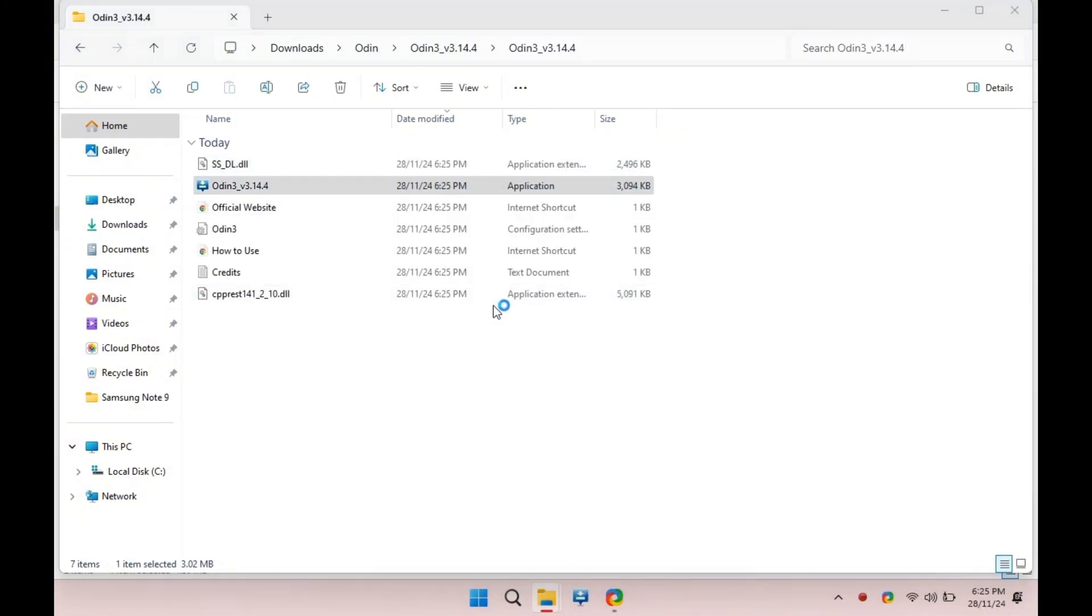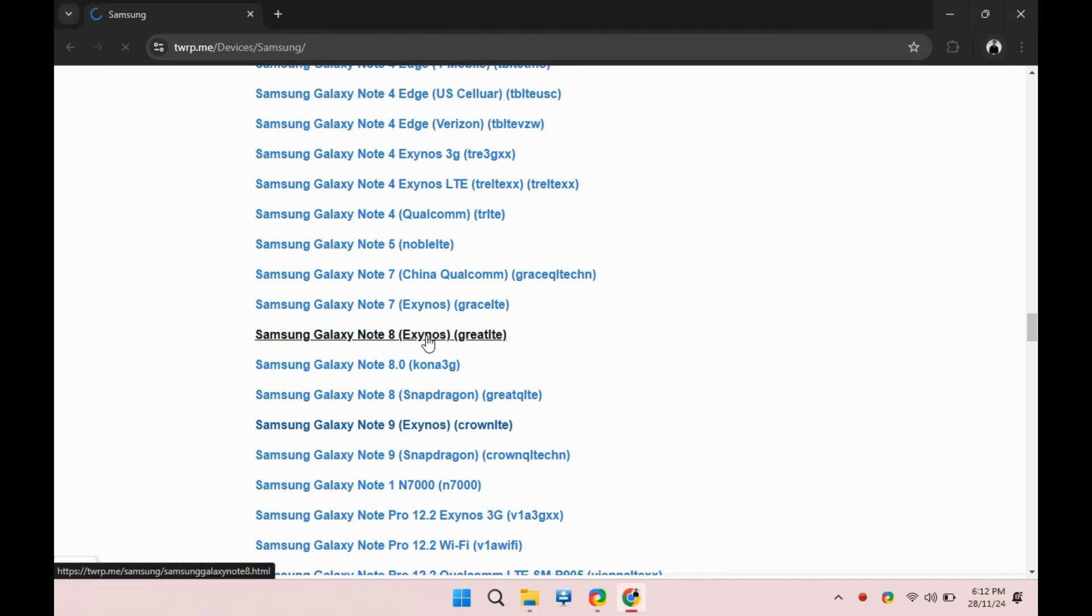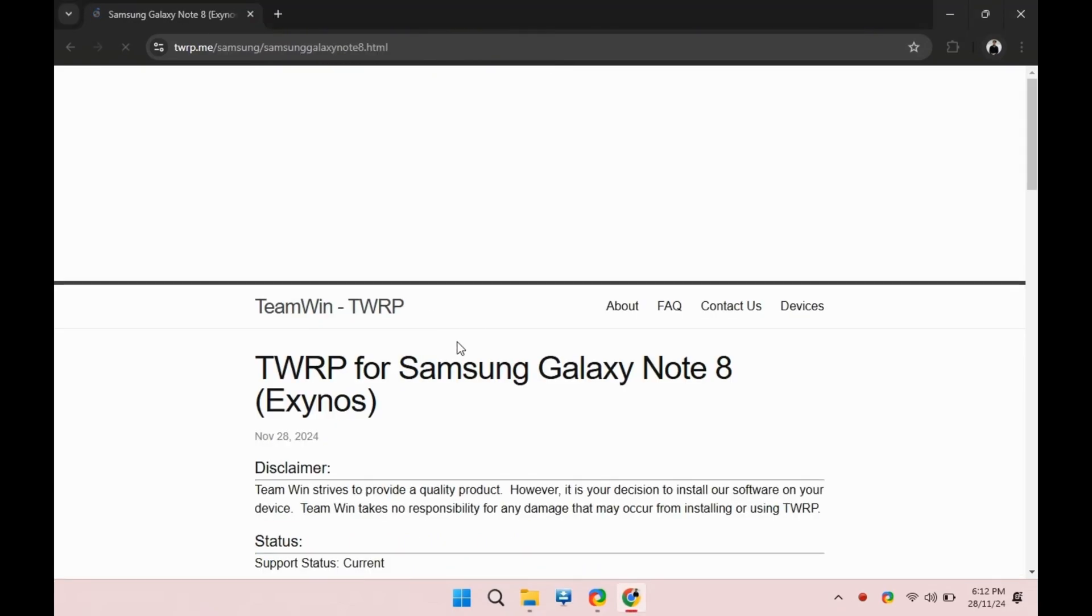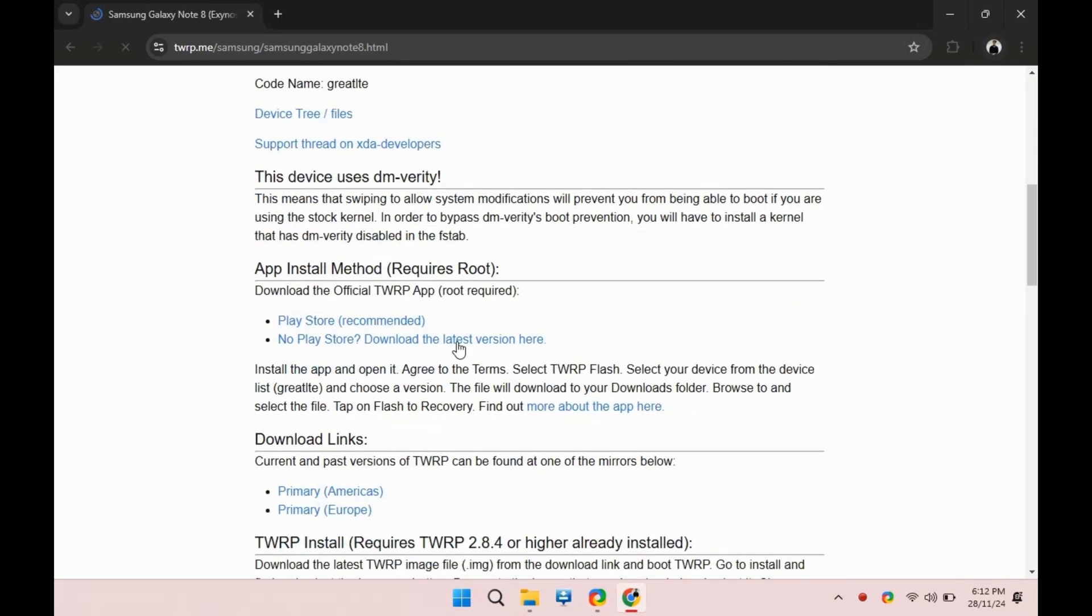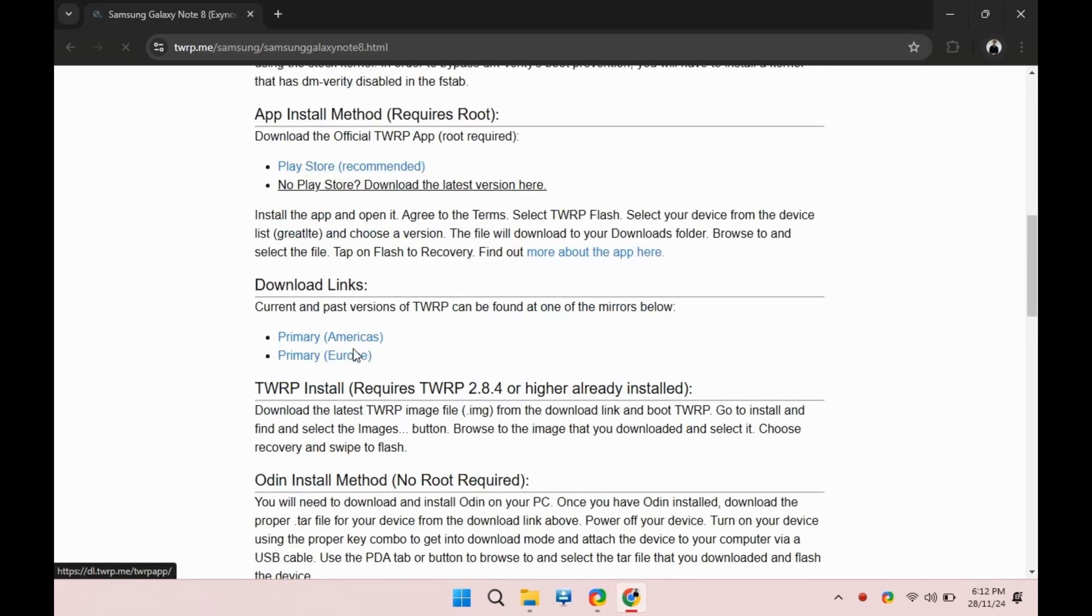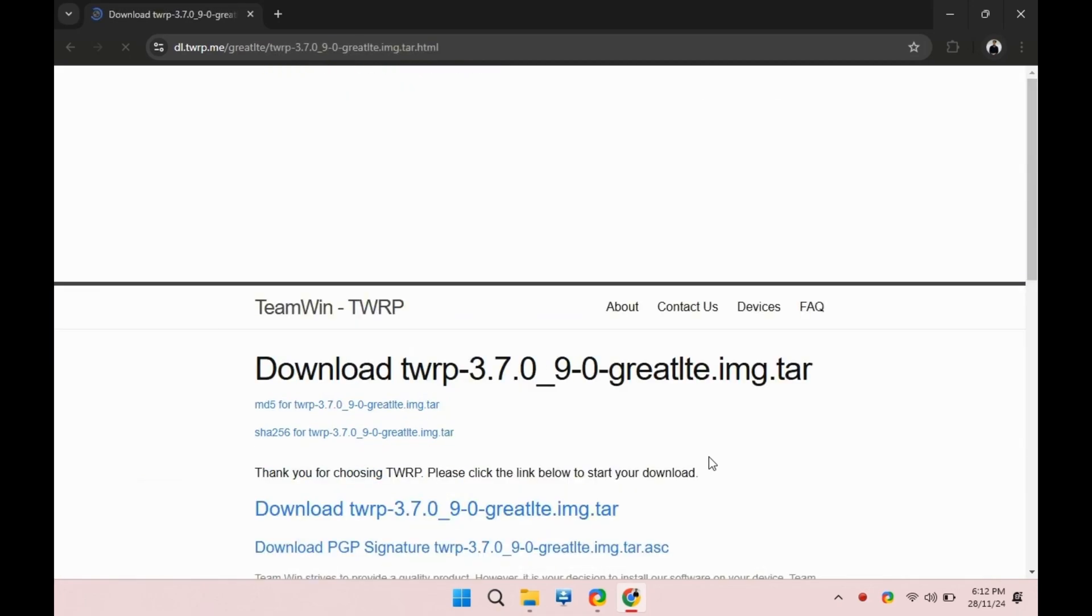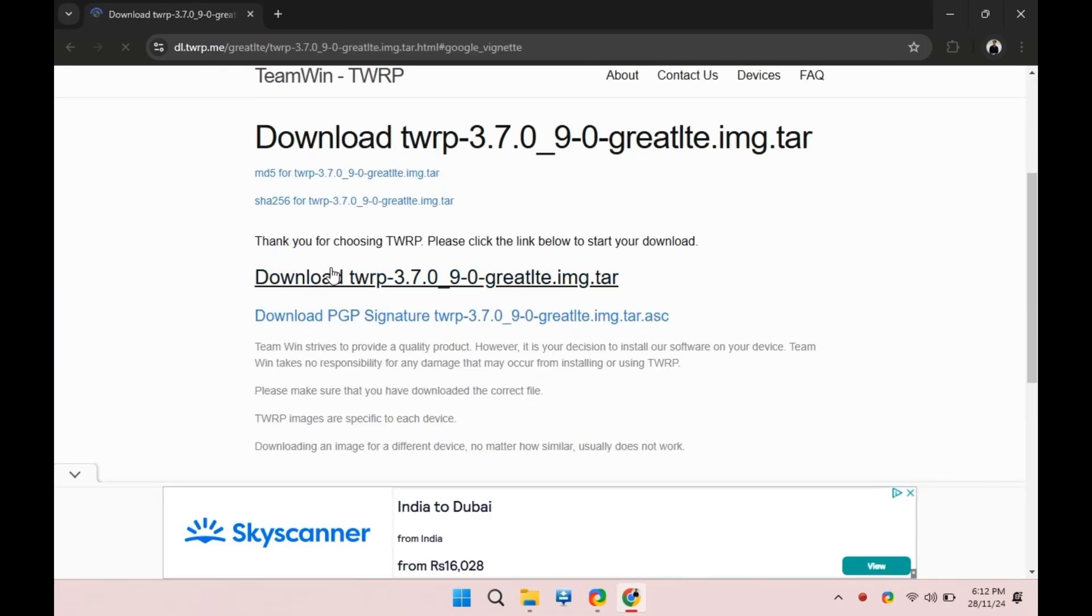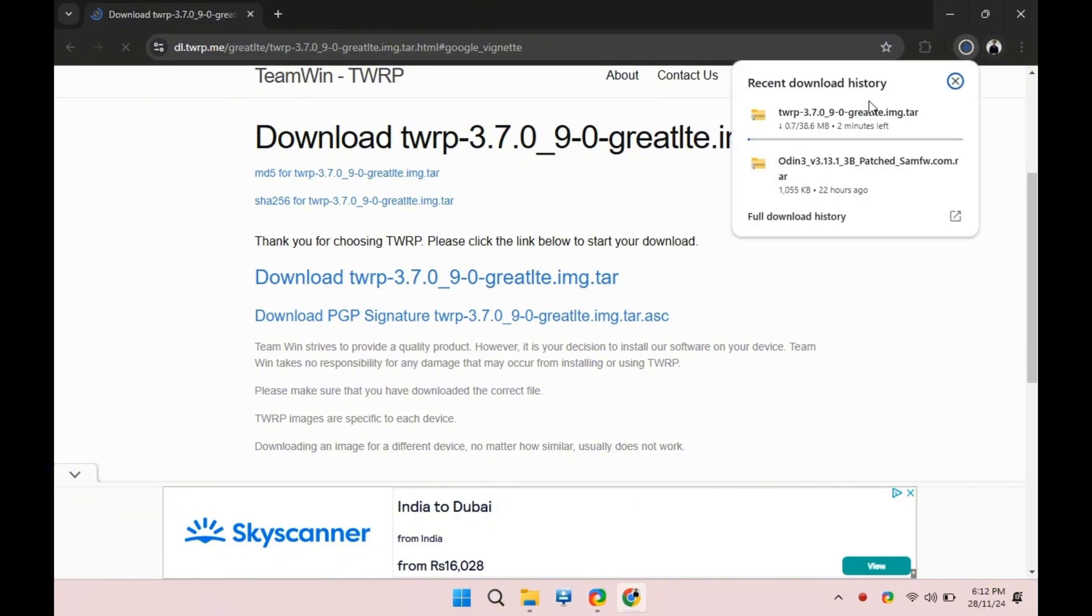Now download the latest TWRP image file for the Galaxy Note 9. Head to the official TWRP website or a trusted source and search for TWRP for Samsung Galaxy Note 9. Make sure you download the correct version for your model. Once downloaded, save it somewhere easy to find.